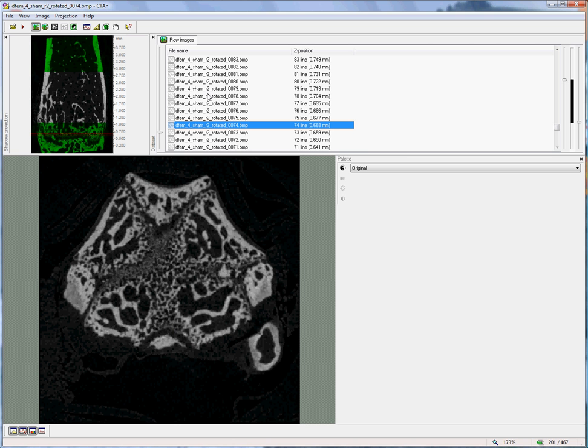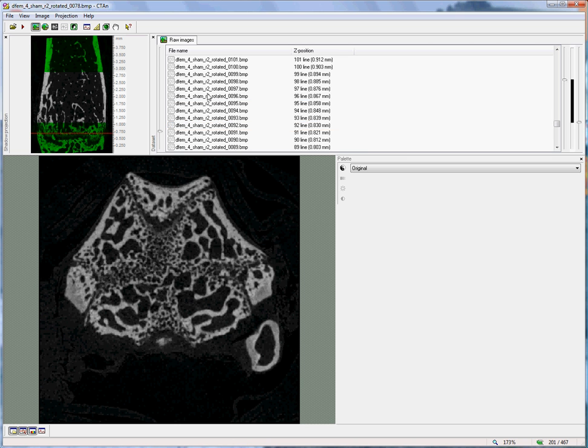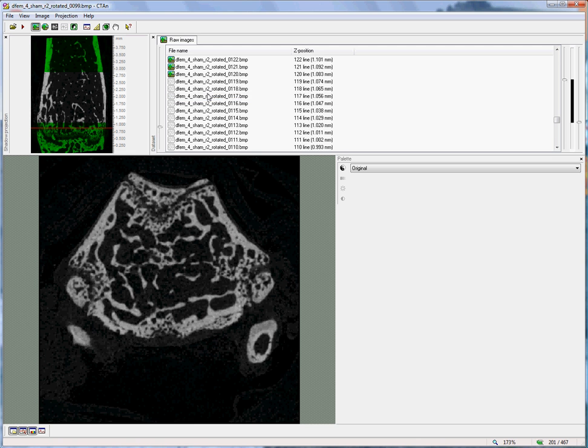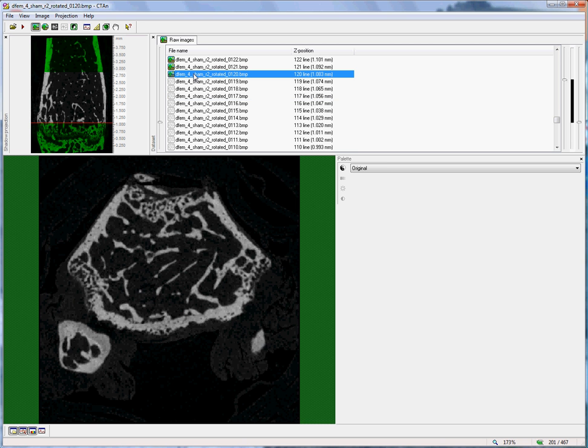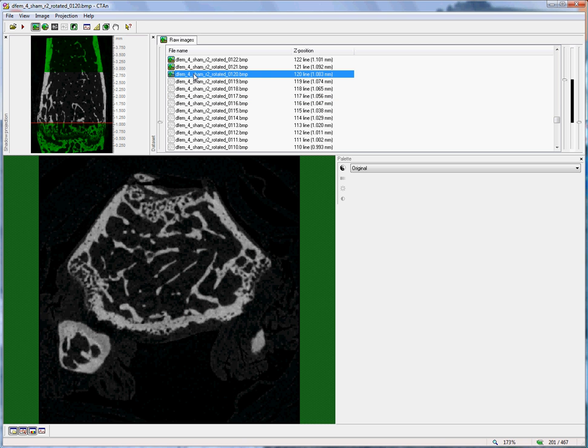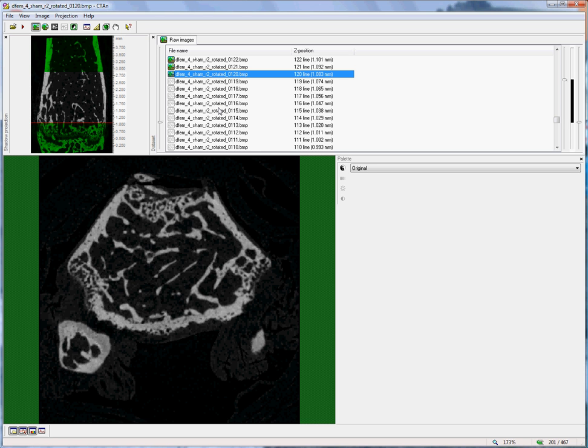Instead, we wish to analyze the mature structures of secondary spongiosa such as these. That is why we need an offset between the reference level of the growth plate and the start of our trabecular volume of interest. Now, we choose the offset ourselves just by looking at the dataset and finding how many slices we need to move to get safely into this region of mature secondary trabecular bone. In this case, I've used 50 slices, but you can decide for yourself what is the appropriate number.